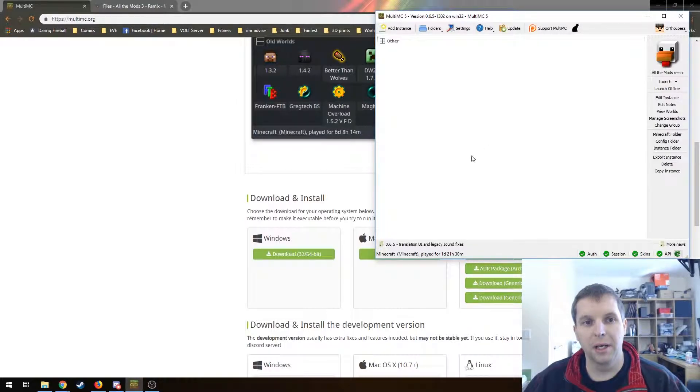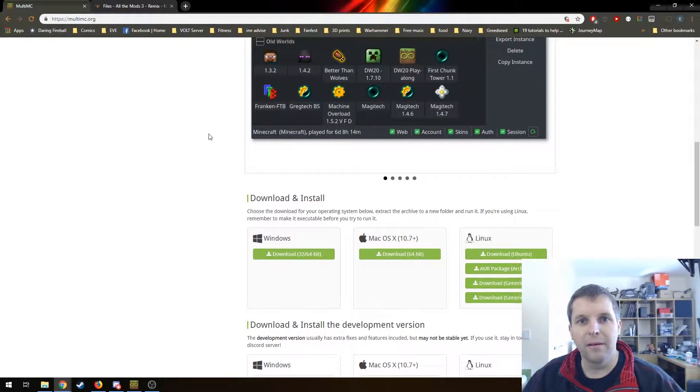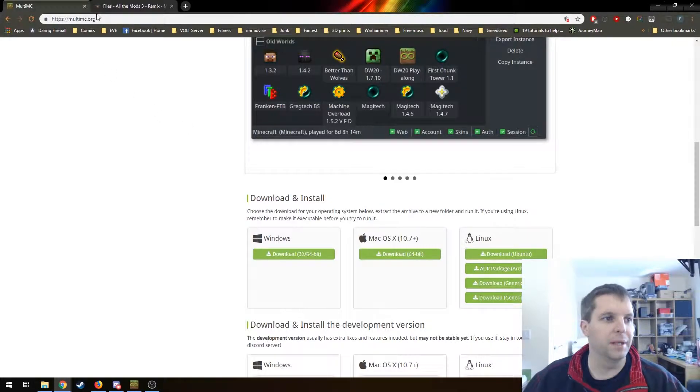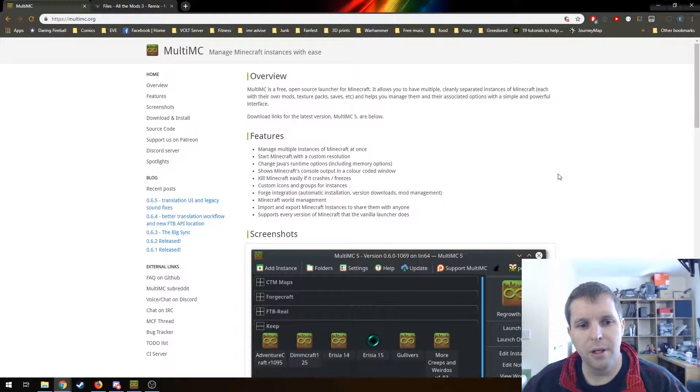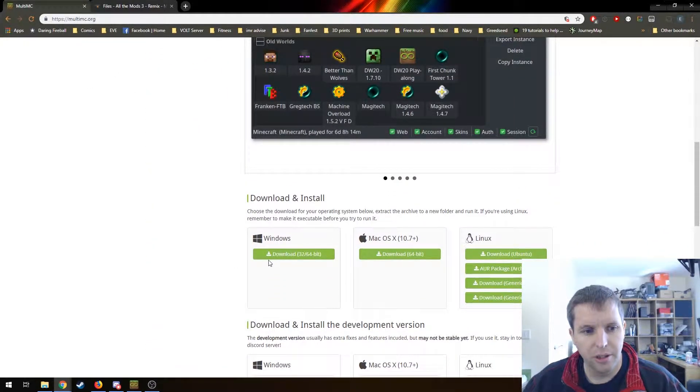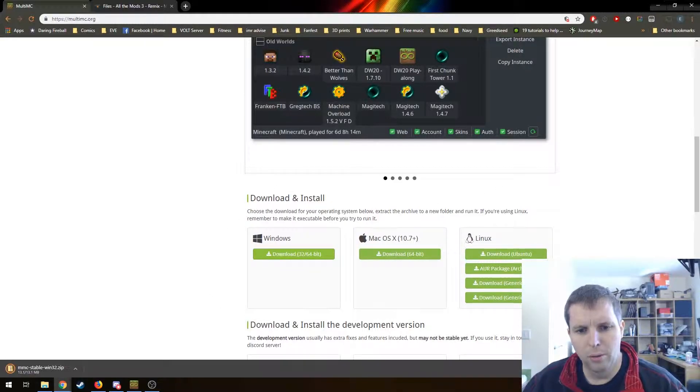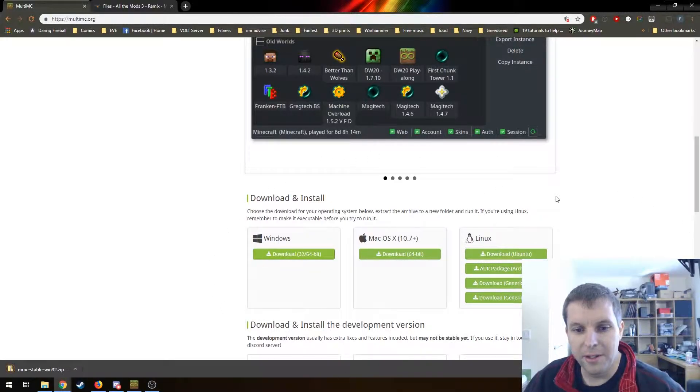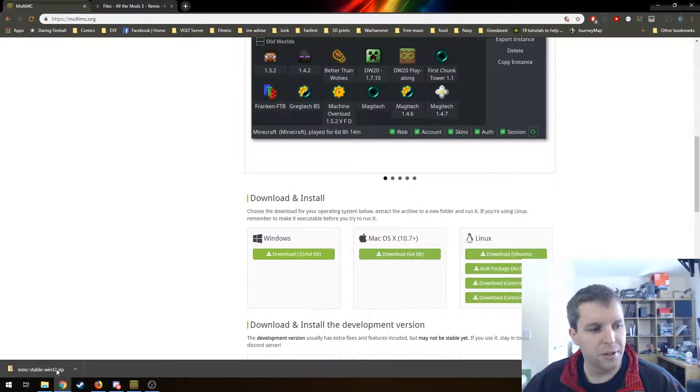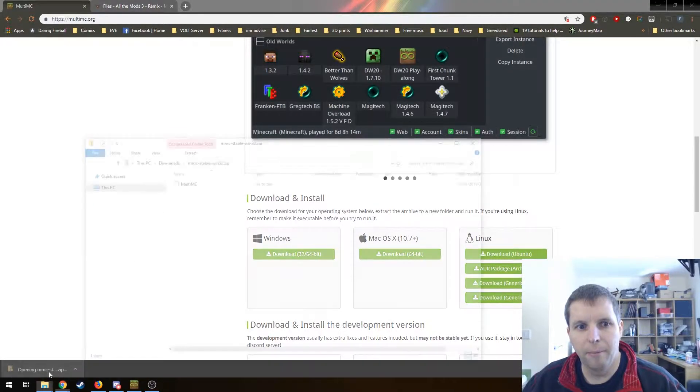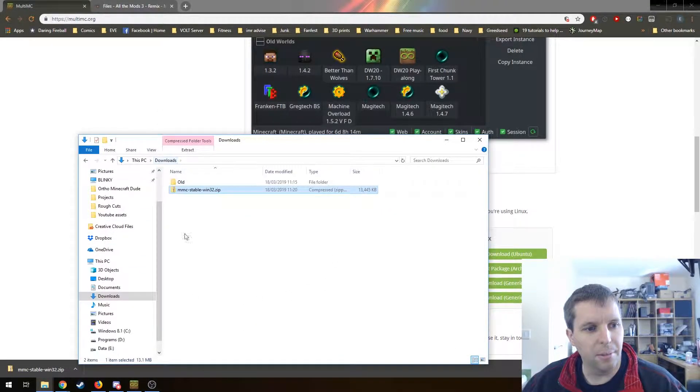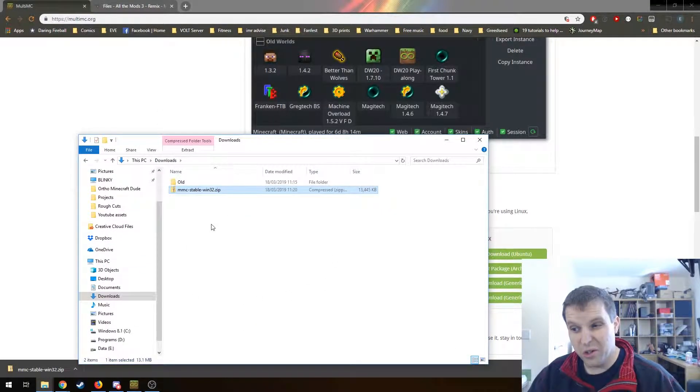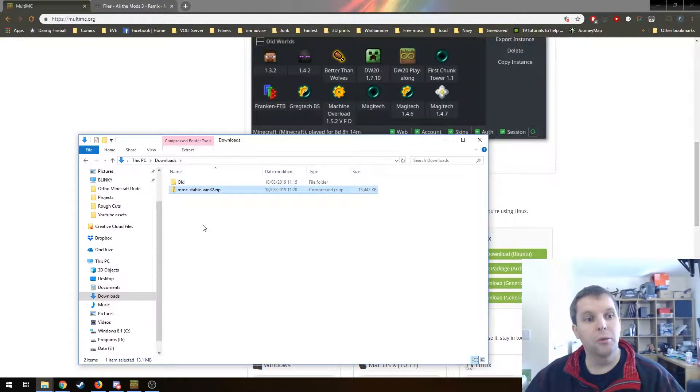First thing we're going to need is MultiMC. We're going to get that from MultiMC.org. Links in the description. We're just going to scroll down the page to download for whichever operating system you're on. You'll notice it downloads as a zip rather than an installer, so you can put it anywhere on your machine you want.